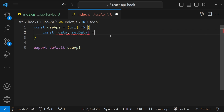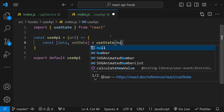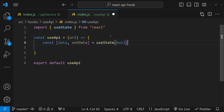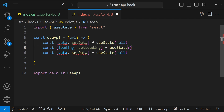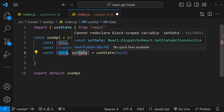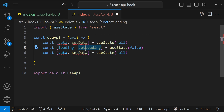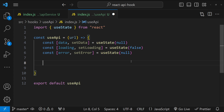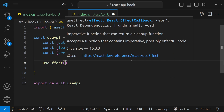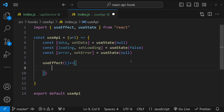Inside this hook, we need some state variables. The first is for the data we receive — const [data, setData] = useState(null). The second is for the loading state — const [loading, setLoading] = useState(false) — a simple indicator that is set to true when the API is called, and back to false when we receive a response or error. The third is for any error — const [error, setError] = useState(null).